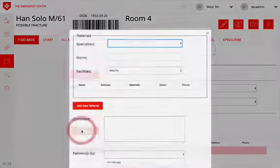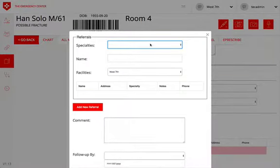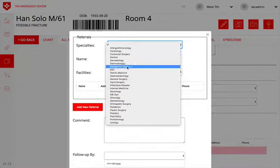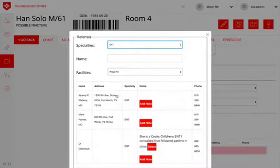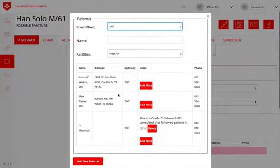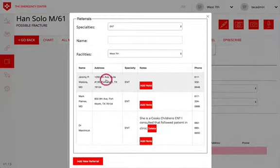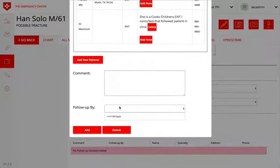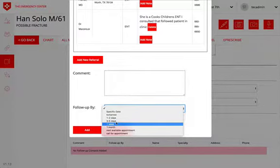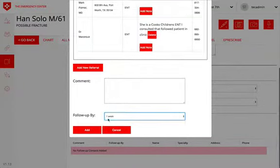You can click the add follow-up button, select the specialty that you desire, and then click the physician that you would like to send the patient to. You can give a specific date or a general time frame in which to follow up.